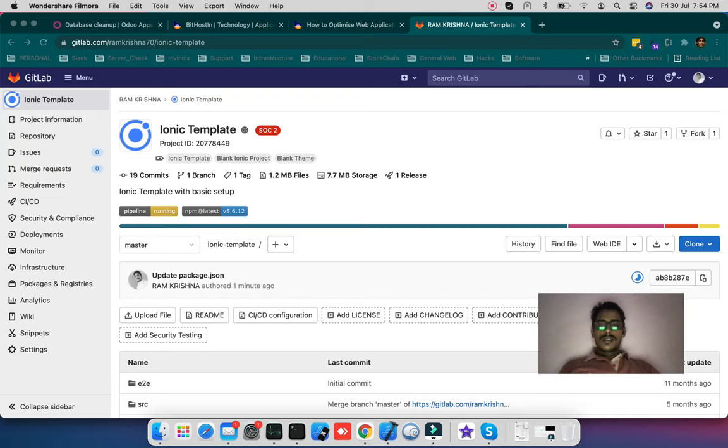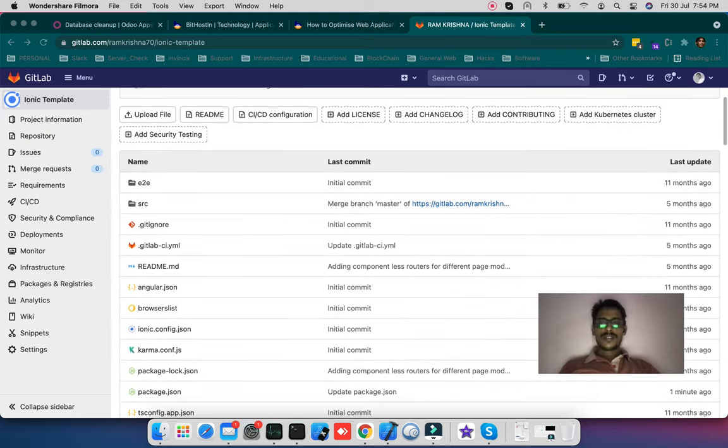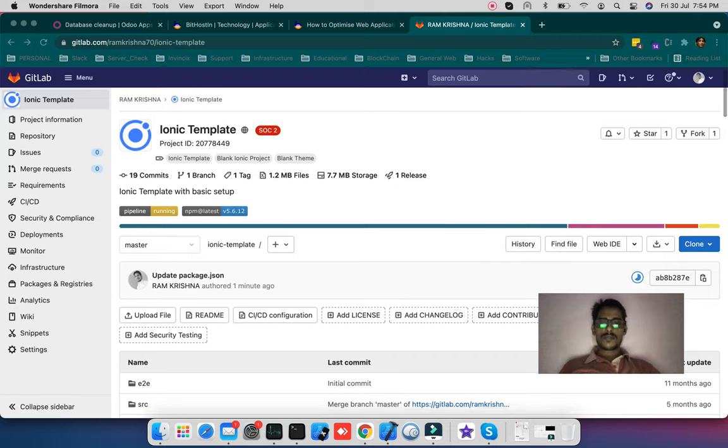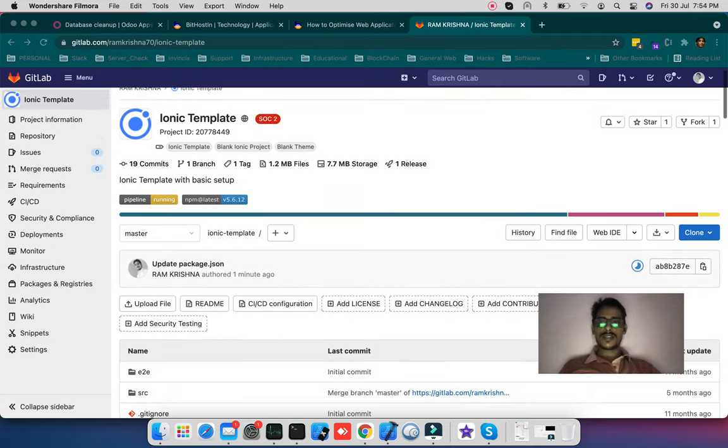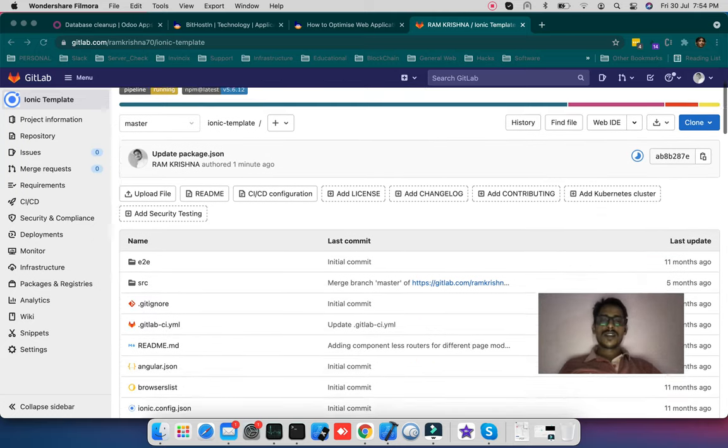Today we'll understand a bit of CI, Continuous Integration, for example project. This is a template. In the last video I have shared this template URL.